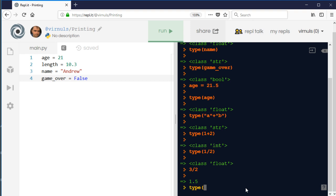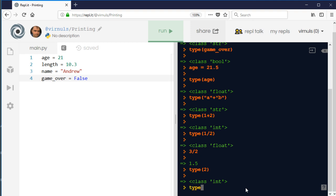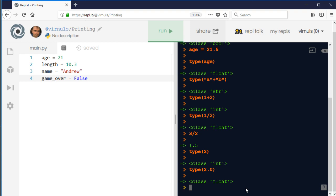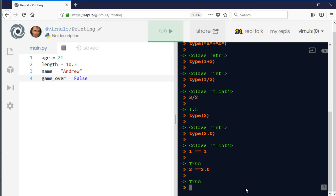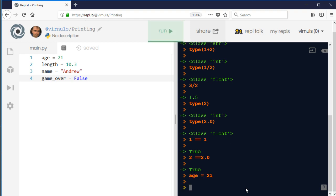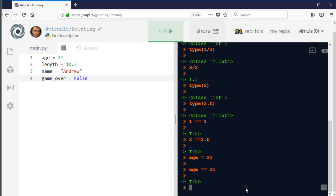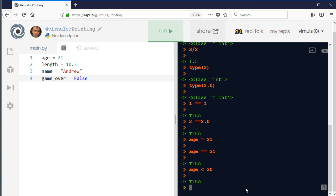Python distinguishes between '2' (an integer) and '2.0' (a float) even though they're effectively the same. However, the double equals comparison 'is it equal to' works correctly across types — so '2 == 2.0' returns True. You can also compare stored variables: 'age == 21' returns True, and you can use all mathematical comparisons like 'age < 30'.